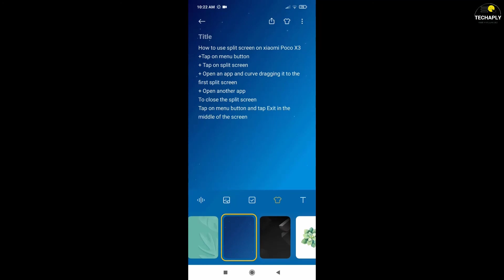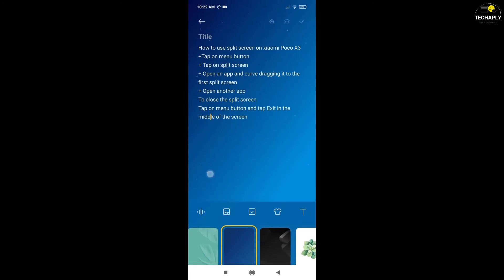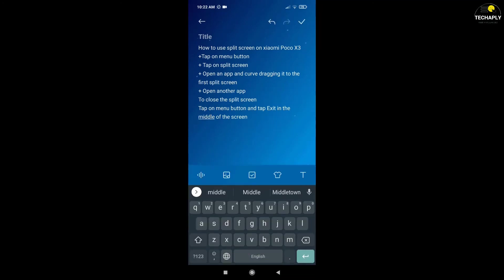Anyway, that's it for today's video guys. I hope this video gives you good help on how to use the split screen on Xiaomi POCO X3. I'll see you in the next tutorial videos. Bye for now.